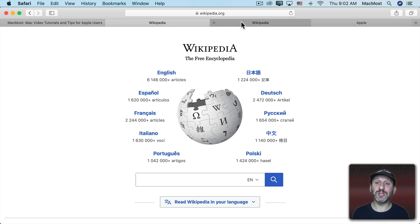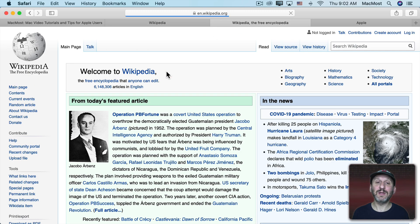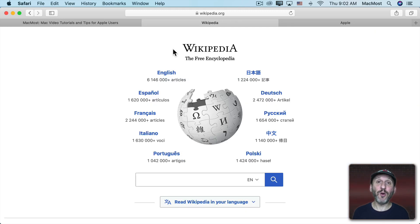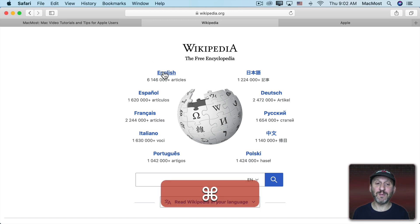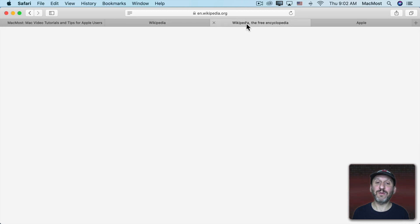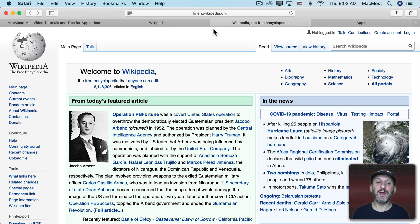But here I can go and dig down into the site. You can do the same thing by using a shortcut to open a link in a new tab. So here I can do Command Click and now I still am at this page here. But over here I'm at the new location.